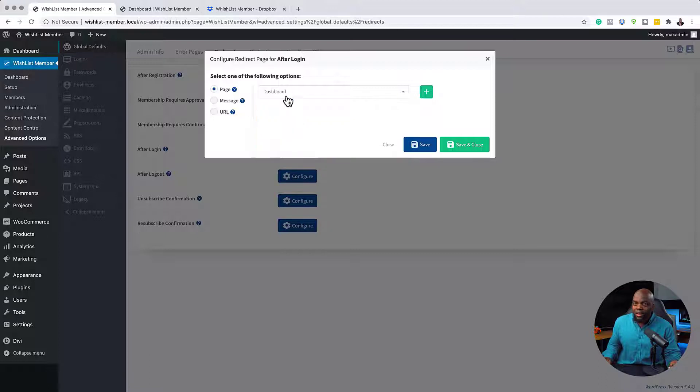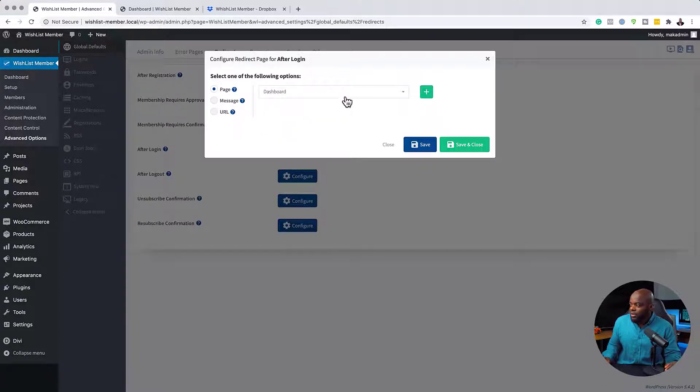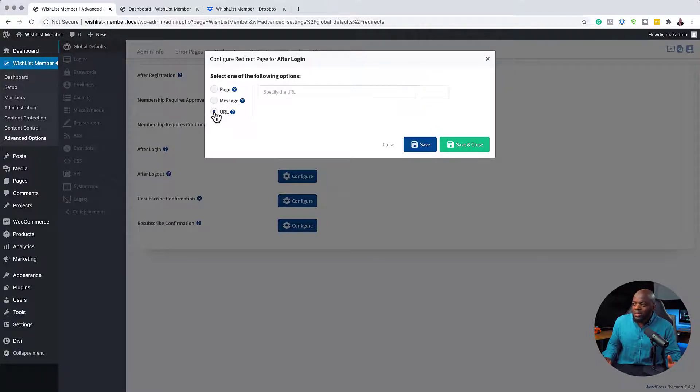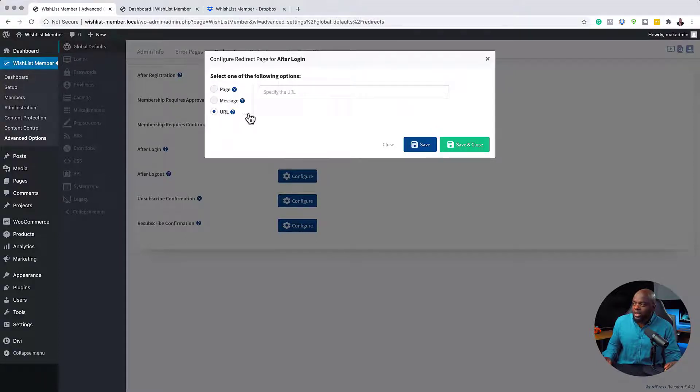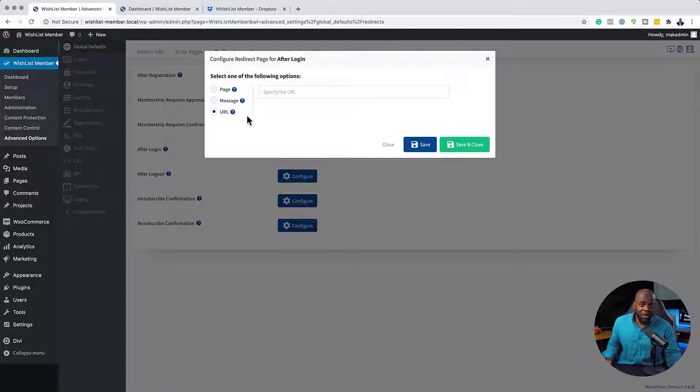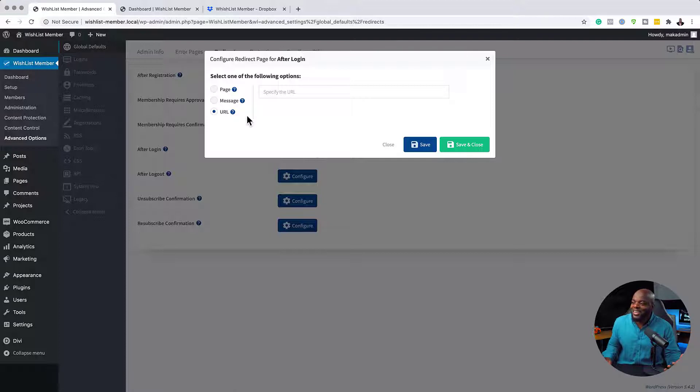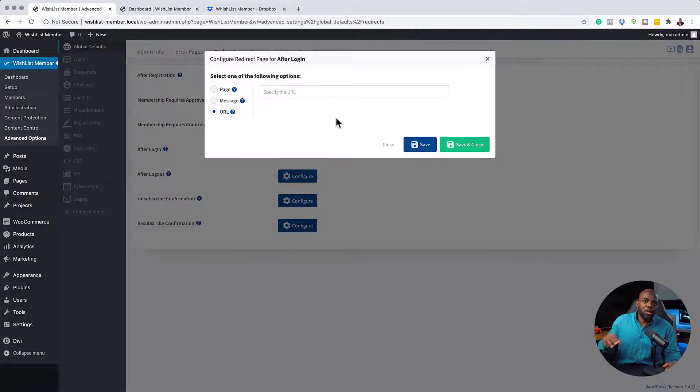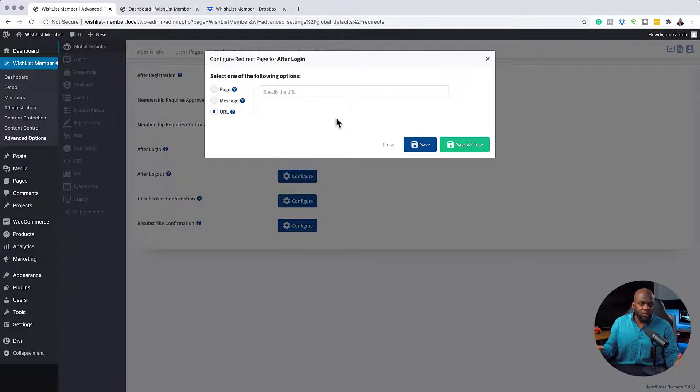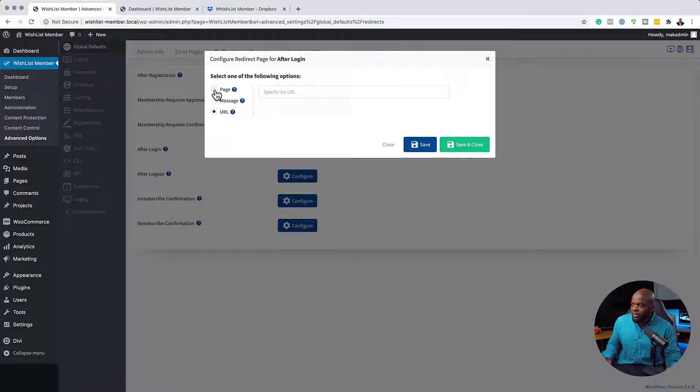Now, here I don't have the welcome page. So I'm just going to use the dashboard for this example. Now, here's also another option. You can also specify a URL. So let's say, I don't know why you may want to do this, but you can have this URL go to another website elsewhere on the interweb. So you can add it here.